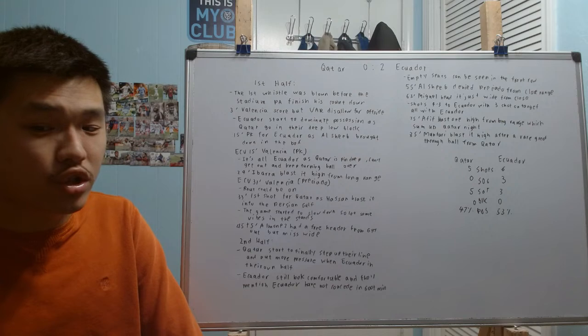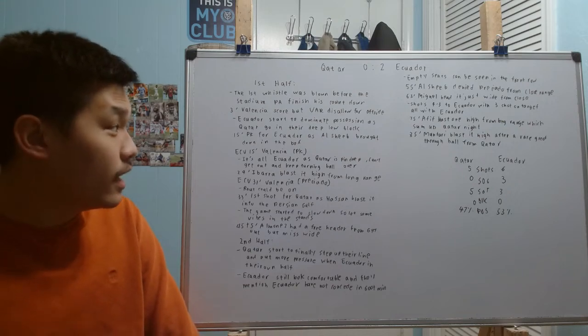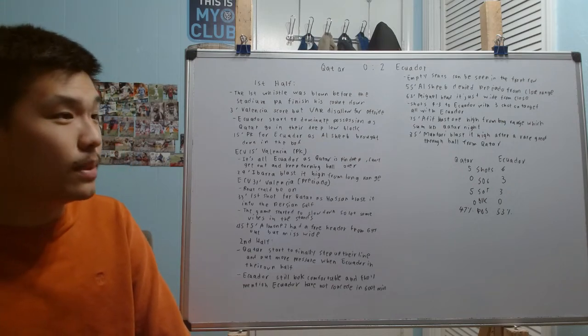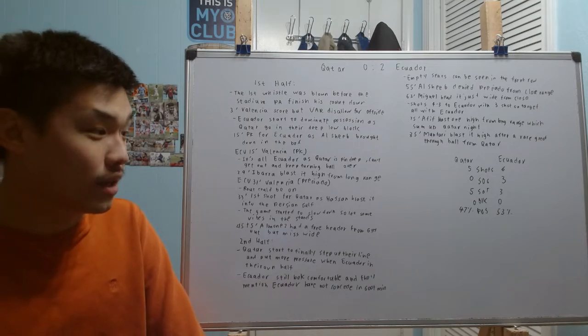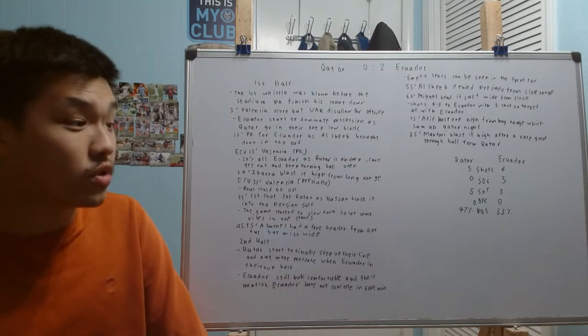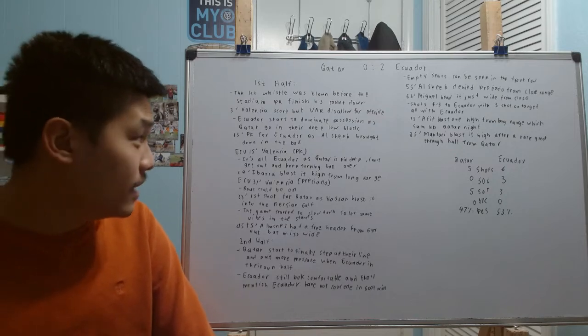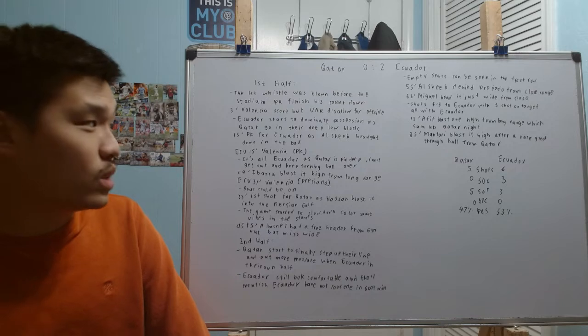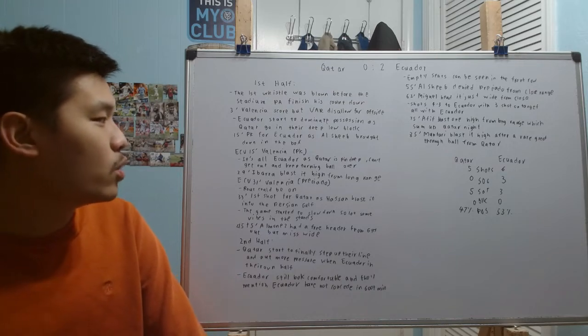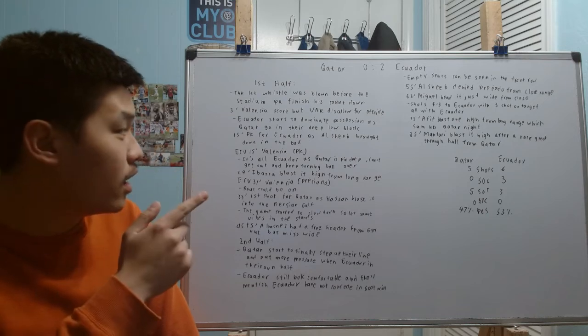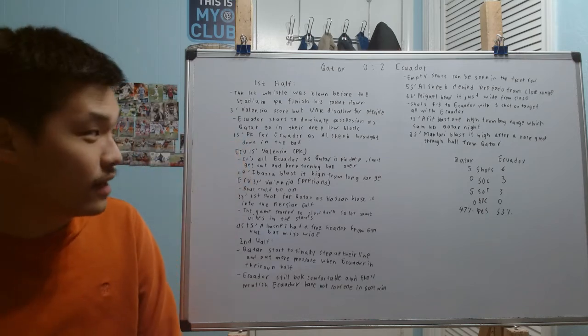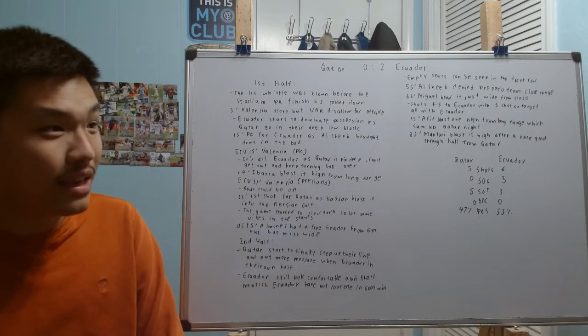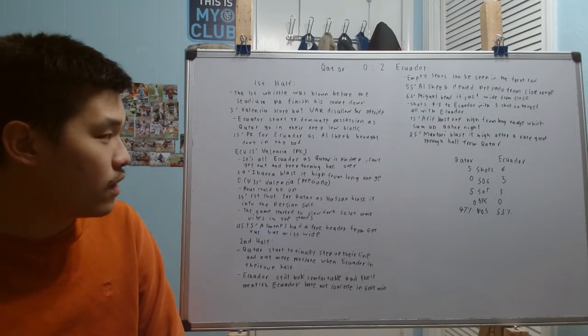Besides that controversial call, I thought Ecuador kind of started to dominate the possession. And Qatar, as expected, they were trying to go into their deep low block. That's what they wanted to do. They're trying to sit back and absorb pressure and maybe catch Ecuador napping on the counterattack. But it didn't work.